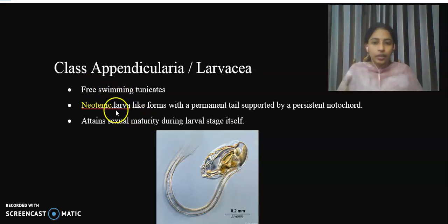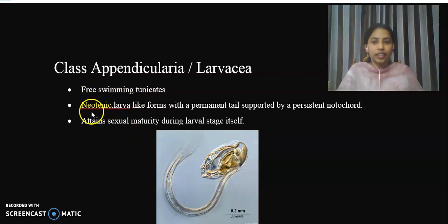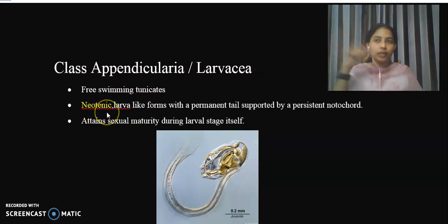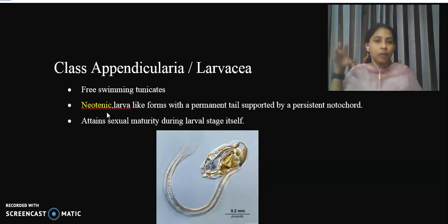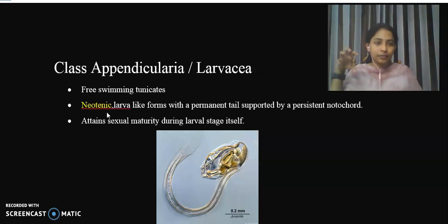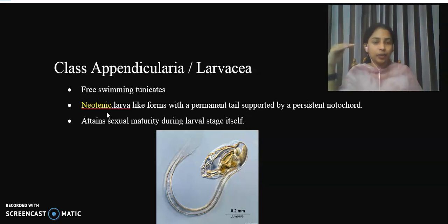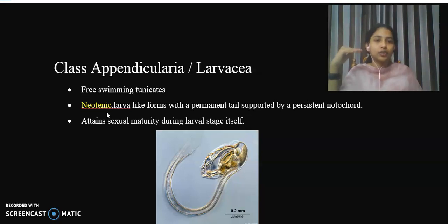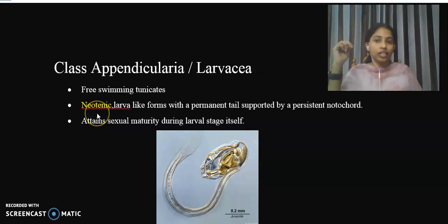The members of Appendicularia are free-swimming tunicates and they possess neoteny. Neoteny means they possess juvenile characters even at sexual maturity. They attain sexual maturity while still retaining larval characteristics. This condition is called Neoteny.